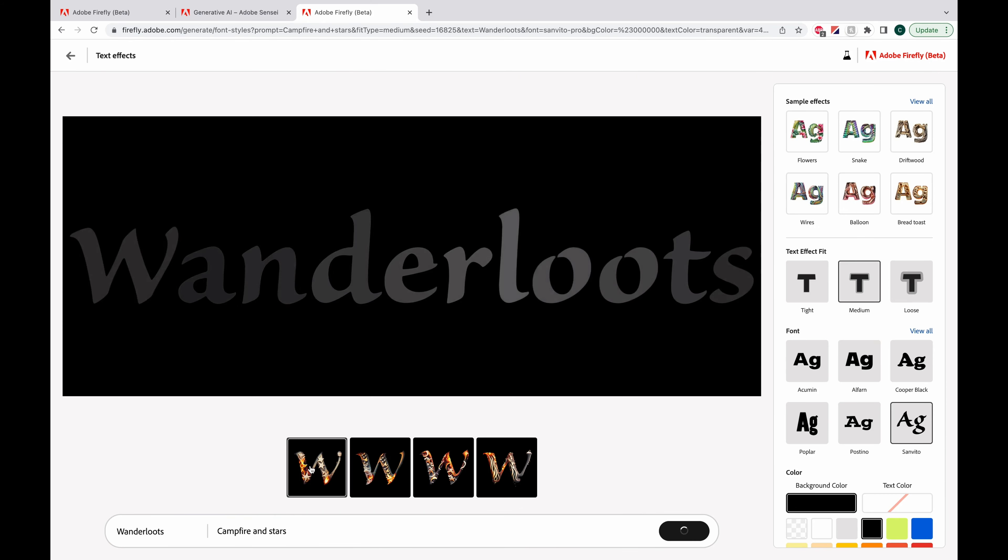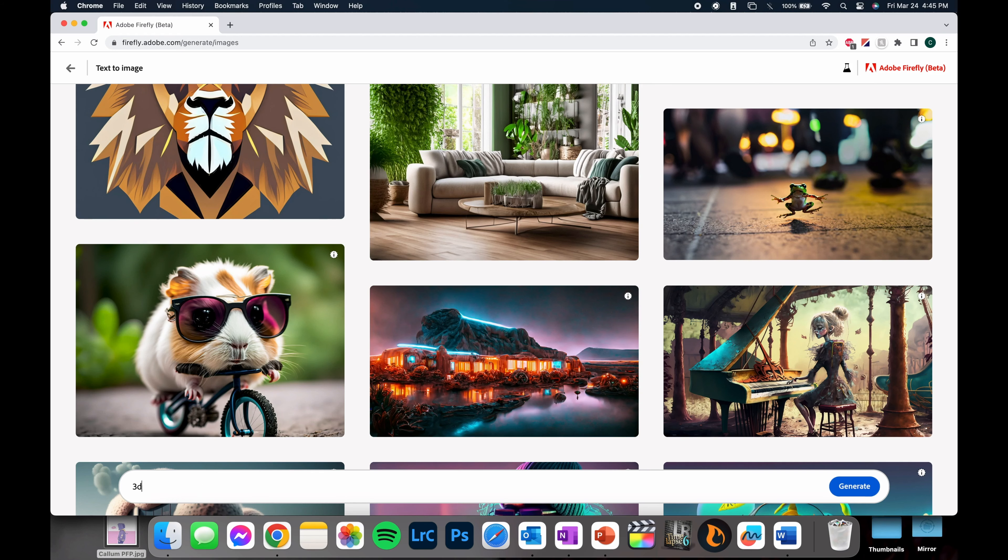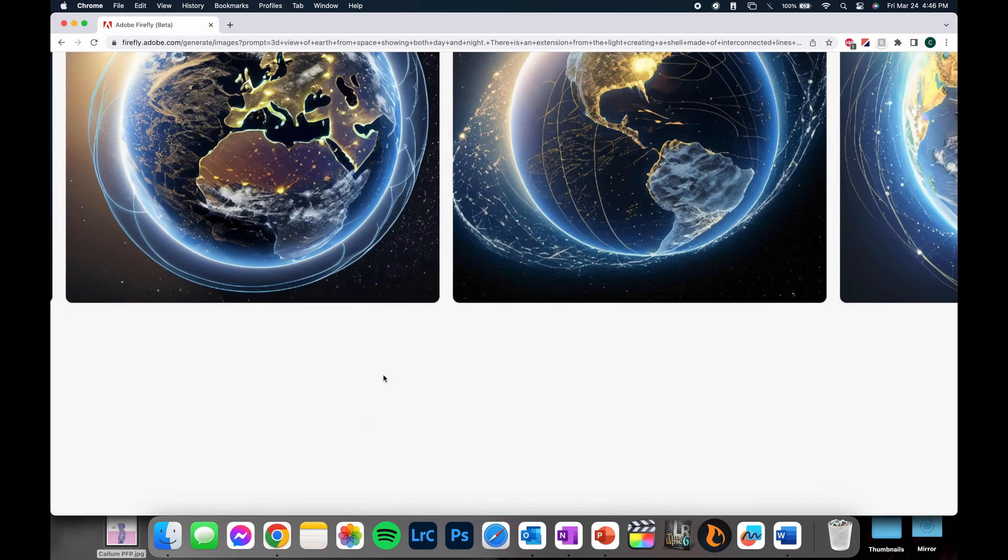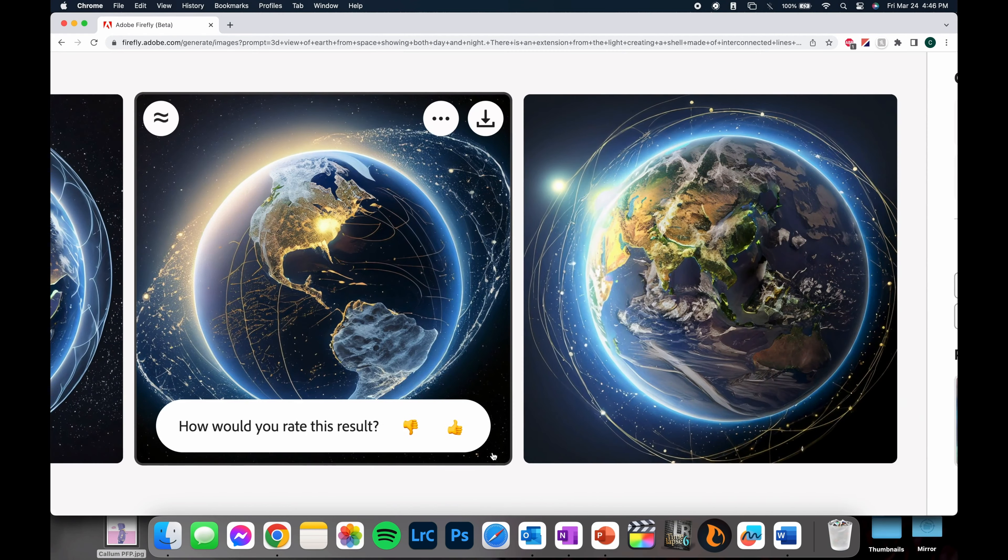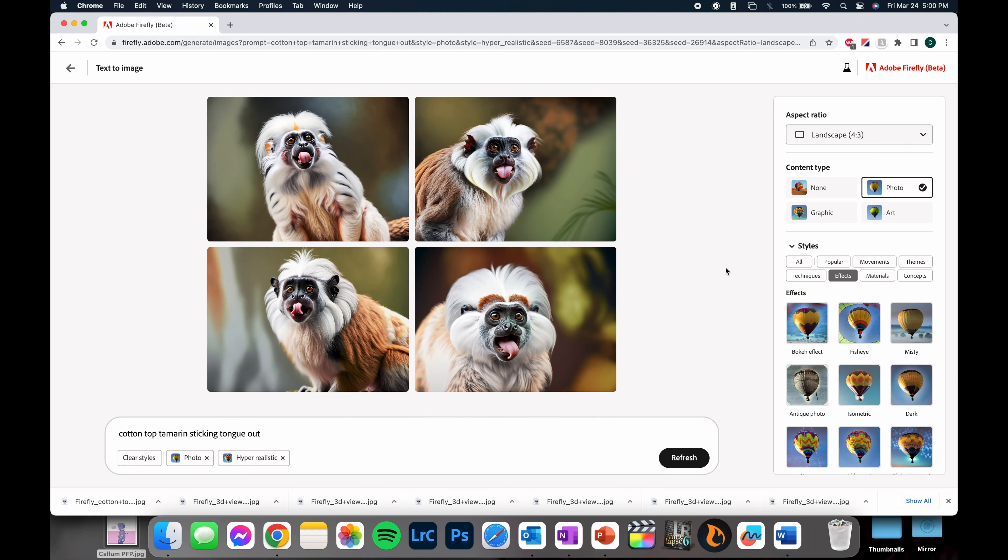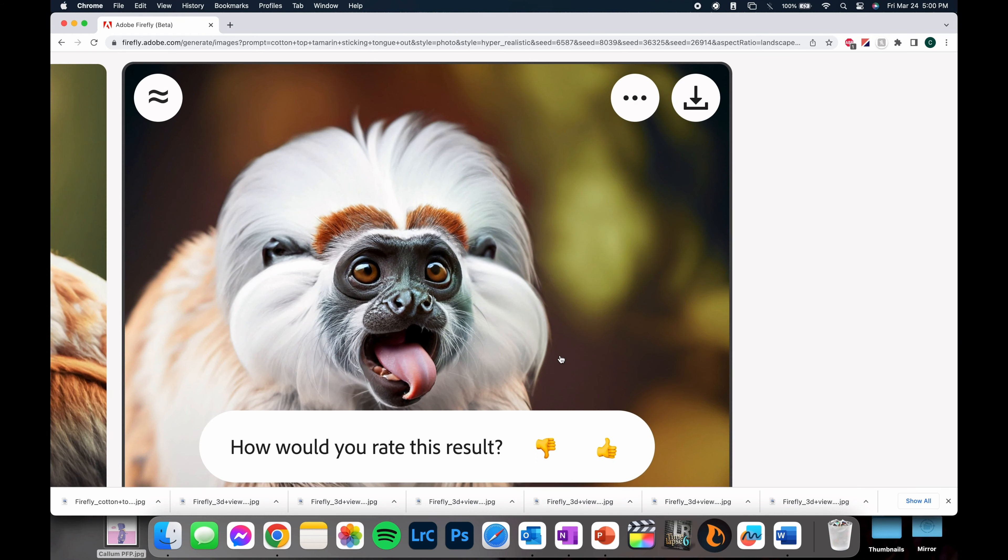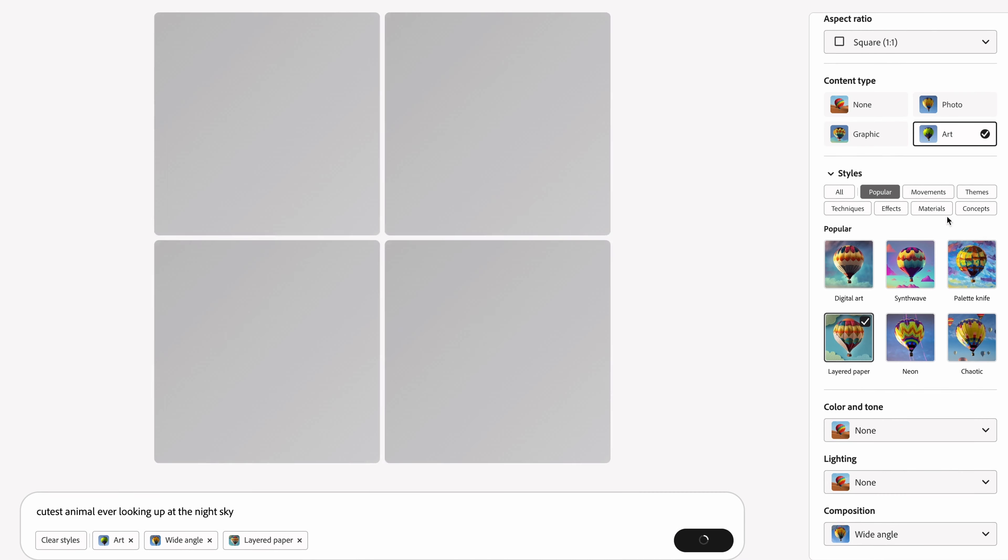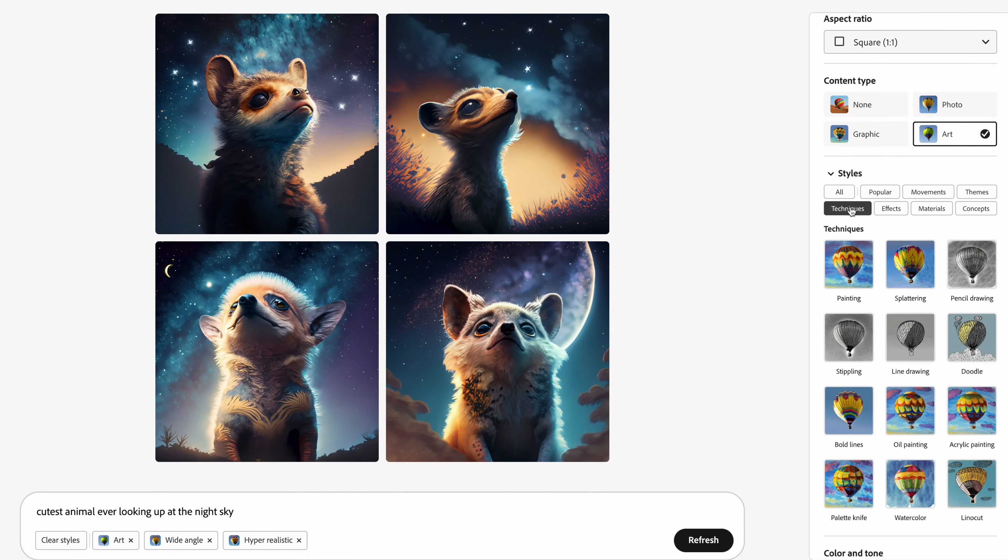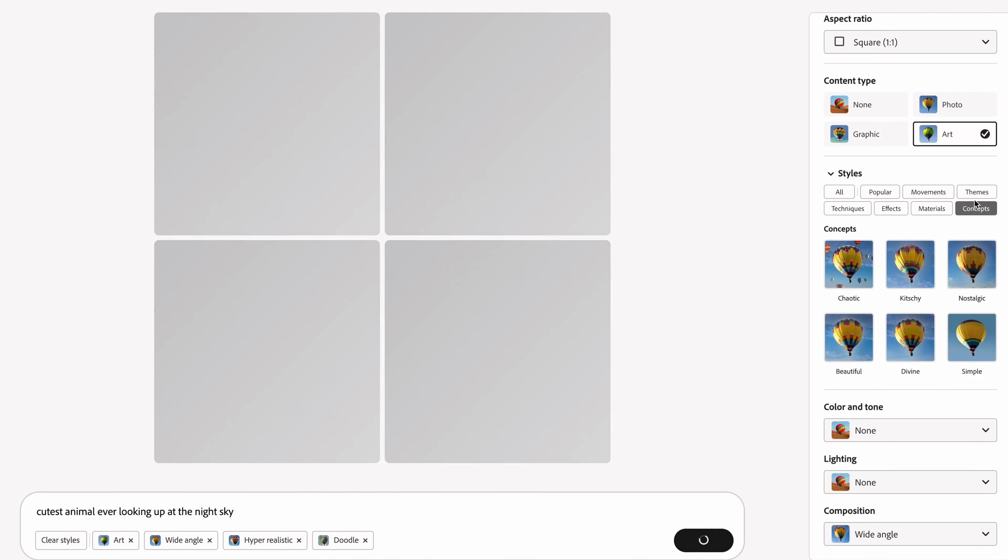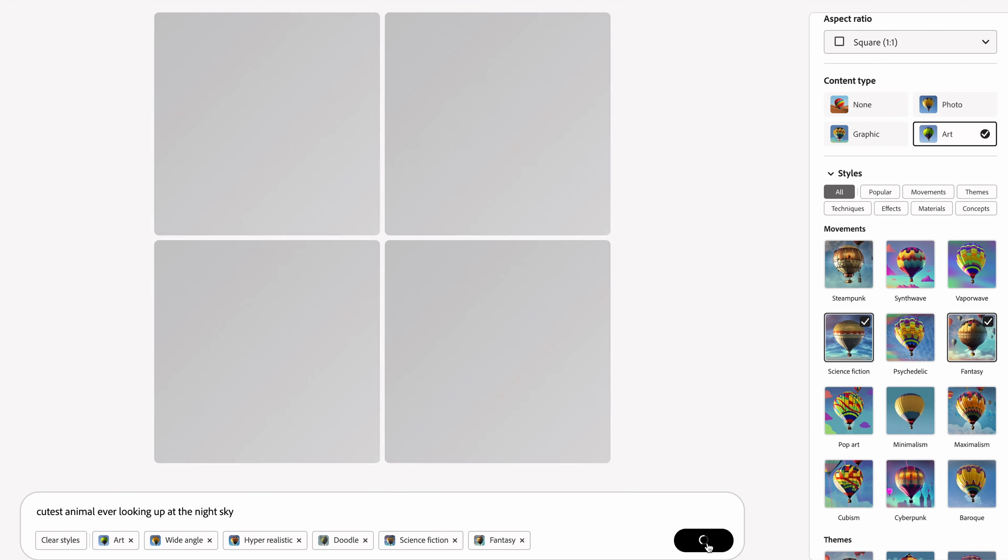Hello, my name is Callum, also known as Wanderloots. Today I'm going to show you how to use Adobe Firefly, the new generative AI program, and also explain why I think this is such an interesting product given how many different AI products there are out there right now, what Adobe is doing differently, and how they are planning on developing this product in the future to make it even more creator-centric.